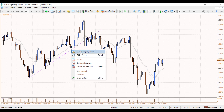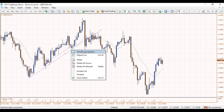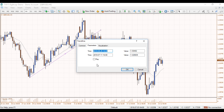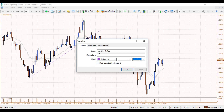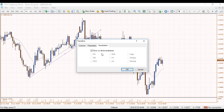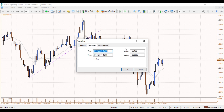From here you can delete the trendline if you want to remove it, or go to Properties. Under Common you can change the colour of the trendline, the style and the thickness. You can also give it a description or change the name. Under the next tab you can set which timeframes you'd like it to be shown on, and you can also manually change the parameters of the trendline yourself.